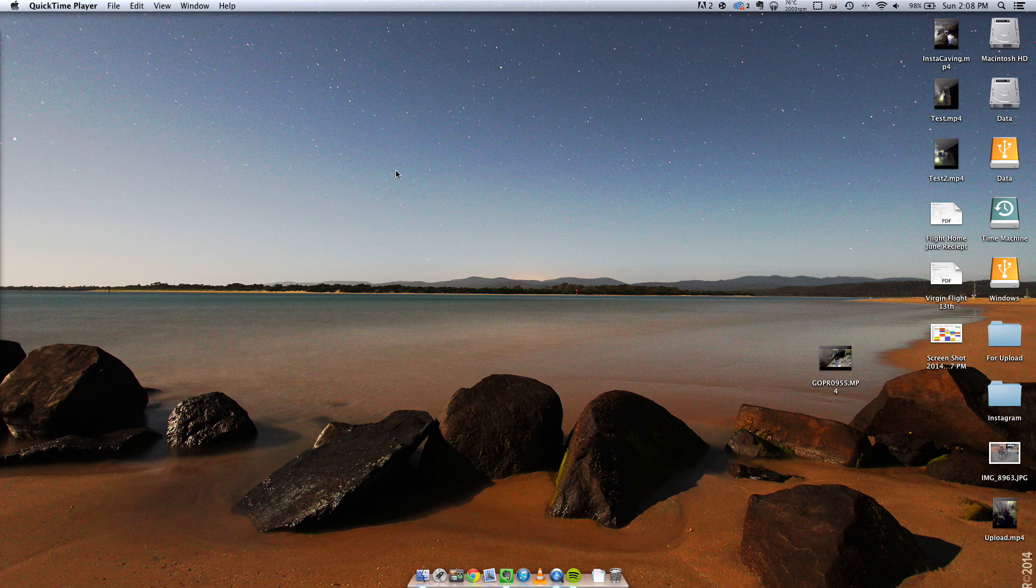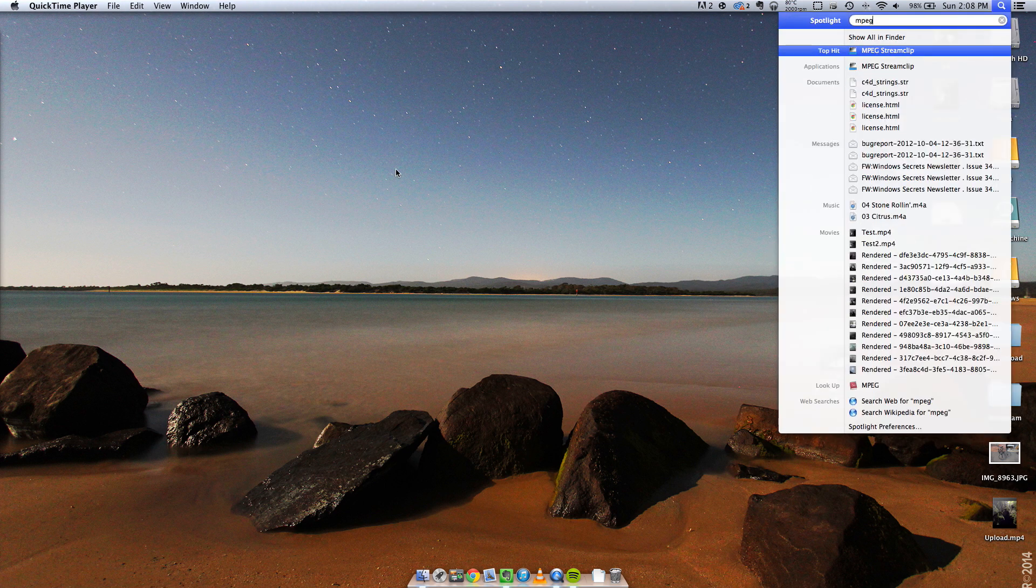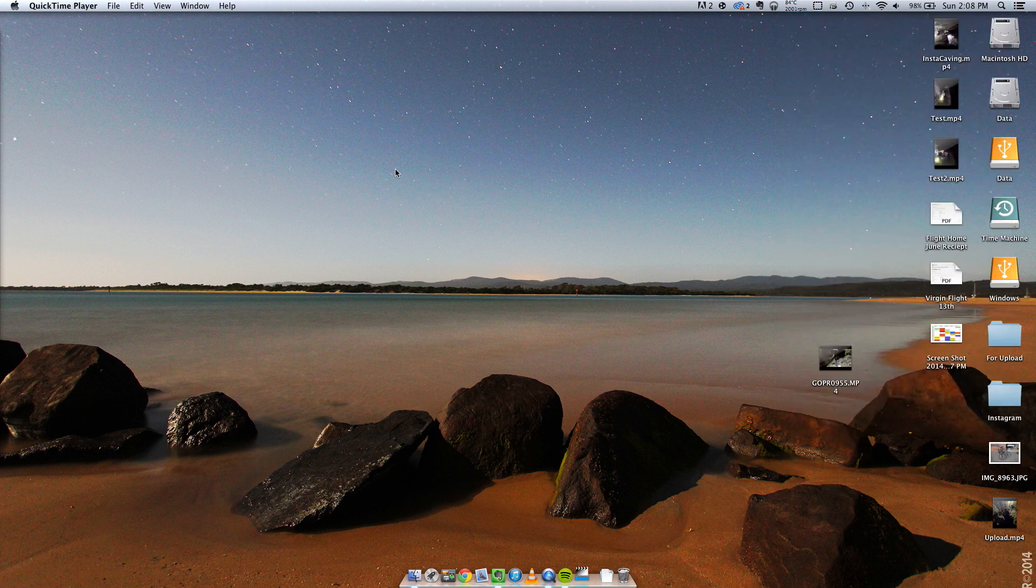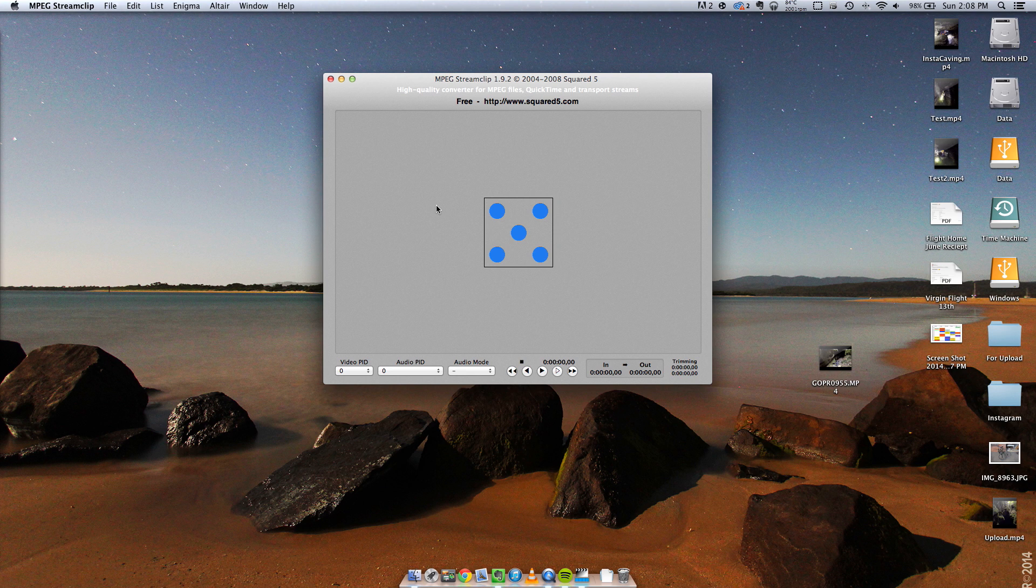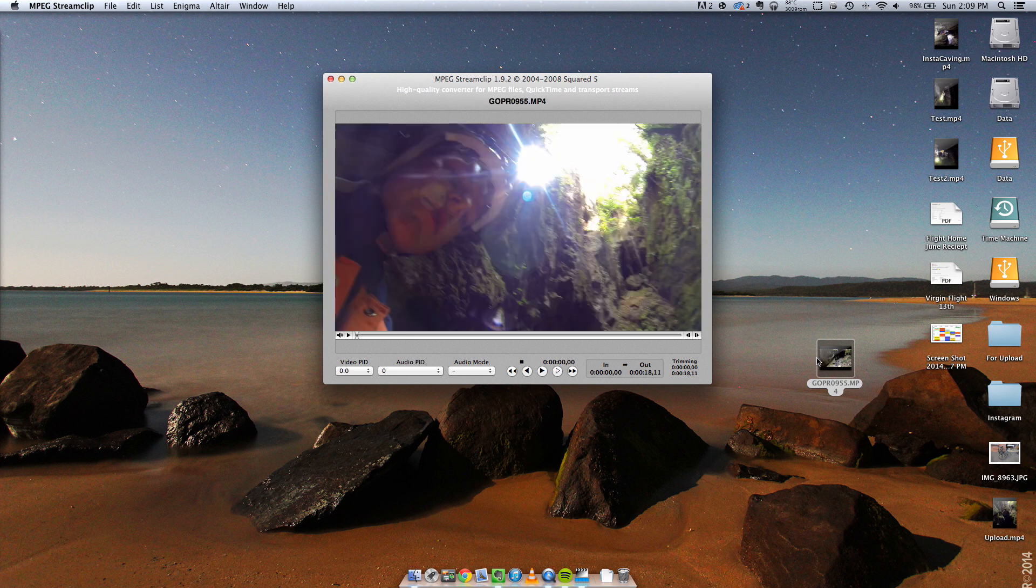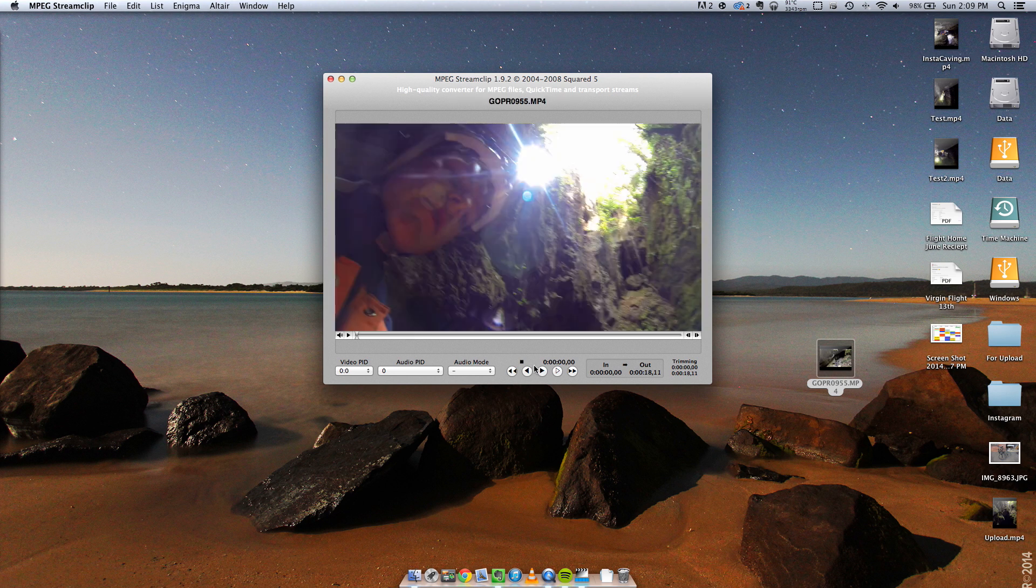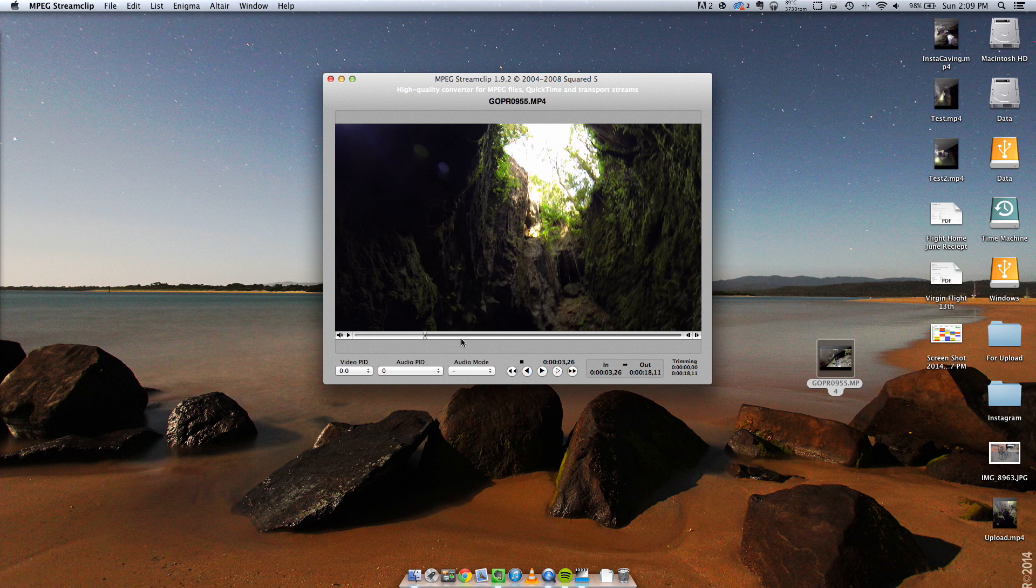The program I'll be using is MPEG Streamclip which is a free program available for both Mac and Windows and it's pretty easy to use. You just drag in your clip, find some in and out points using the I and O keys on the keyboard.